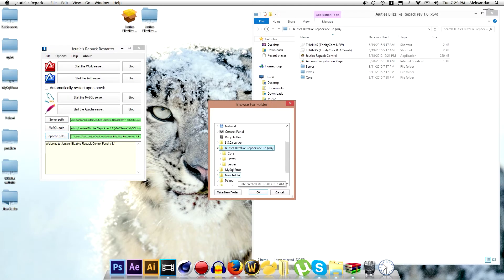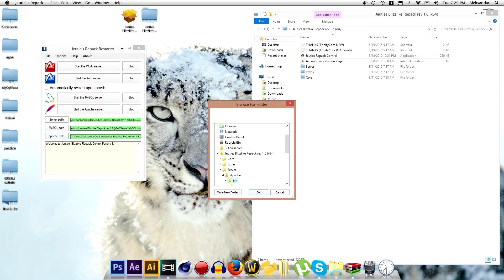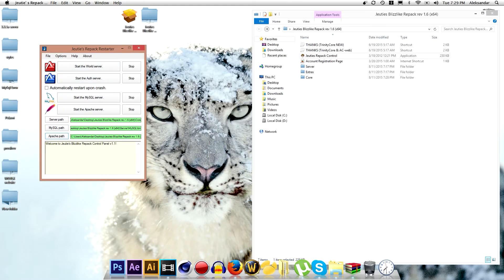And for the apache you want to do the same thing. Go to Judas Repack, server, apache, bin, ok. And you are ready to begin.